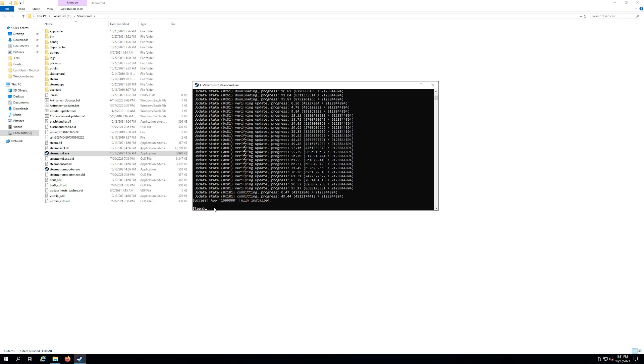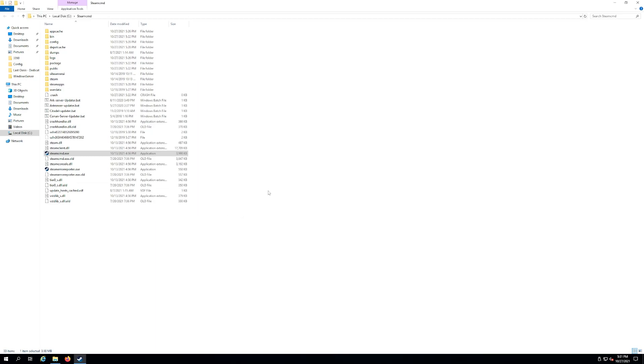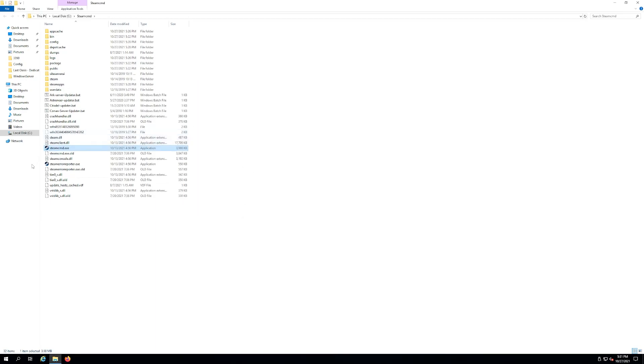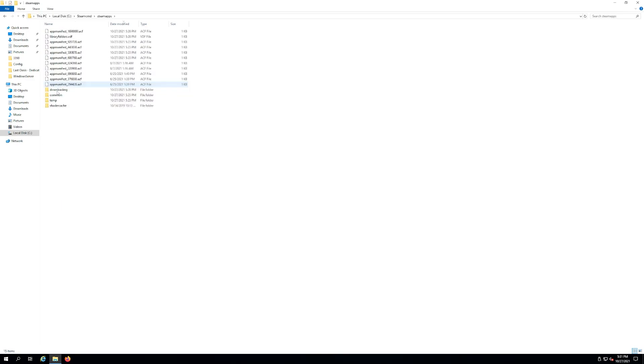You can actually close the Steam CMD window. So hit exit. You're not done done but that part's done. And now if you go to that folder or wherever you put your Steam CMD, you should see a folder called Steam apps. You want to go into it. Go into common.